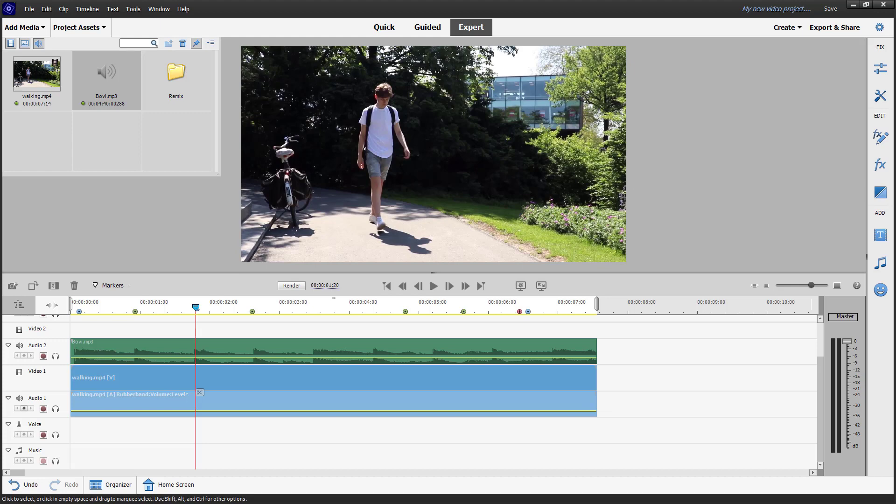Inside of Adobe Premiere Elements, it is also possible to only export out audio from your project. Over here, you can see that I have a video and an audio right here.